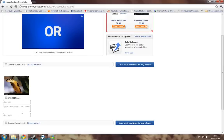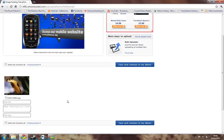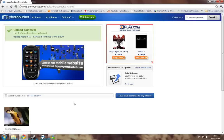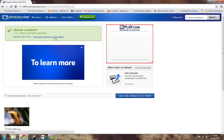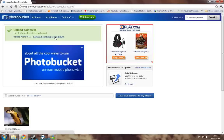You can add a title or a description or tags or whatever. I'm going to leave that for now because I'm probably going to delete it. Click up here where it says save and continue to my album.